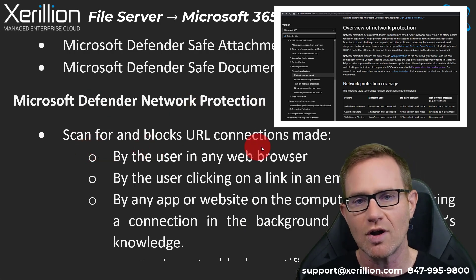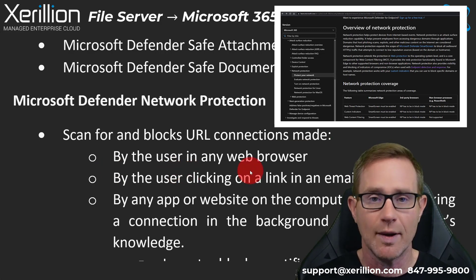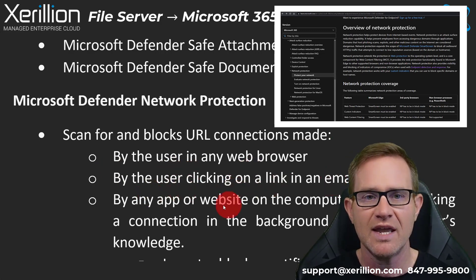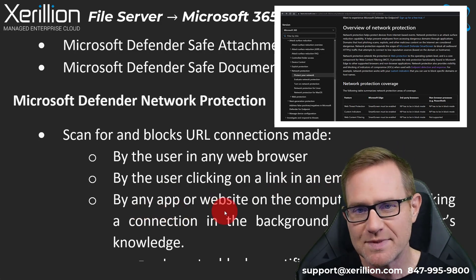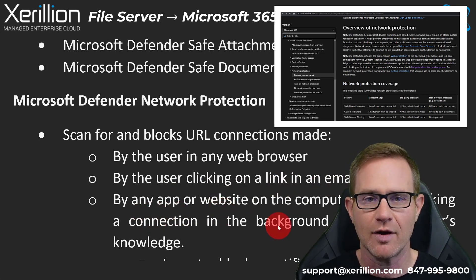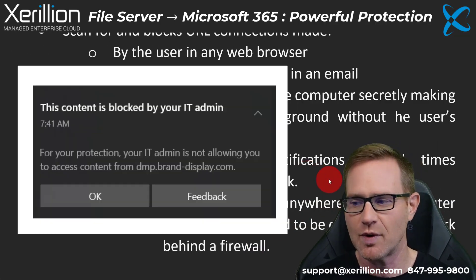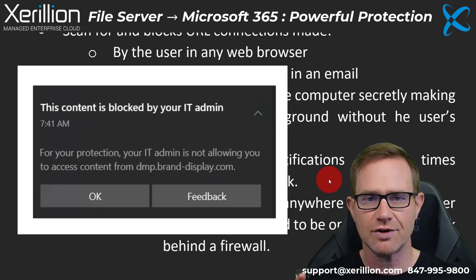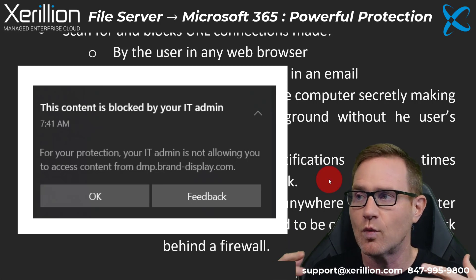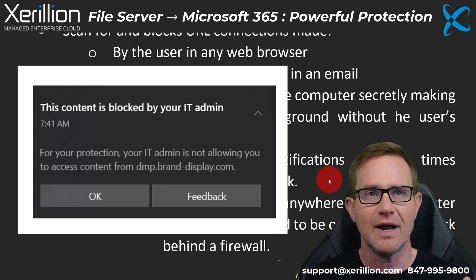With Microsoft Defender Network Protection, this is going to scan for and block URL connections made by the user inside any web browser, by clicking on a link in an email, and by any app or website on the computer. I get these block notifications several times throughout the week and they're very reassuring — they pop up on the bottom right of my computer, probably from one of the 20 or so web apps I have open in my browser.